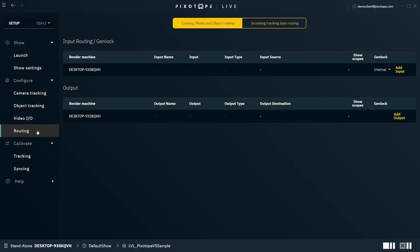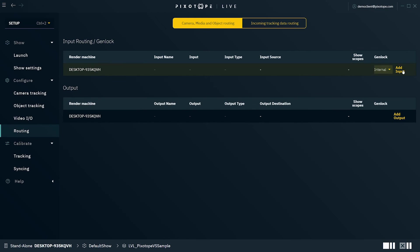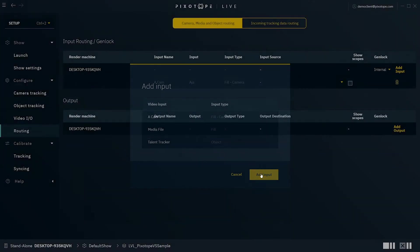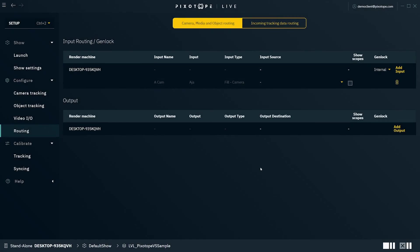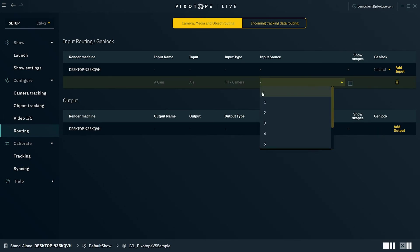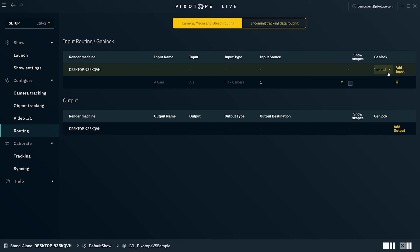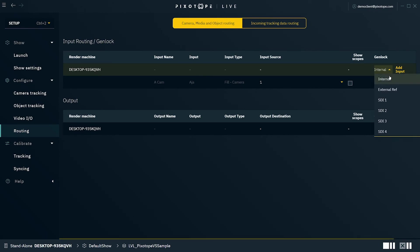And now for the final step of your setup configuration, routing. This is where you'll route the physical inputs, outputs, and the Genlock reference signal to the video I/O card. You do this by selecting Add Input, and then selecting the camera system which was set up in the previous steps. If you're using an external keyer, you'll have a separate input for fill and key. We'll go ahead and select an SDI spigot for its input source. This will need to be done for all inputs and output sources. To set up the Genlock reference signal, click the dropdown under Genlock and pick between internal, external reference, or external SDI input.